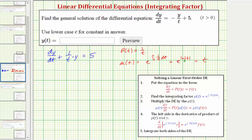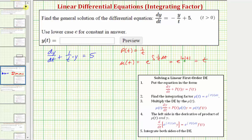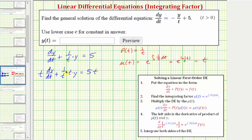Step three: we now multiply both sides of the differential equation by t. So we'd have t times dy/dt plus one divided by t times t times y equals t times five, or five t. Simplifying, we just have t dy/dt plus y equals five t.